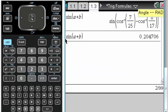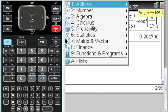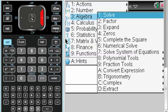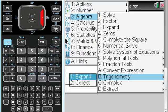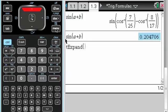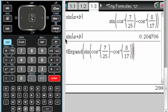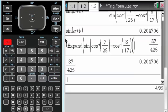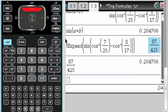Or what I can do is I can go to Menu, Algebra, then arrow up to Trig. I want to expand, and expand that, and I get the exact value, which is the decimal that I got.